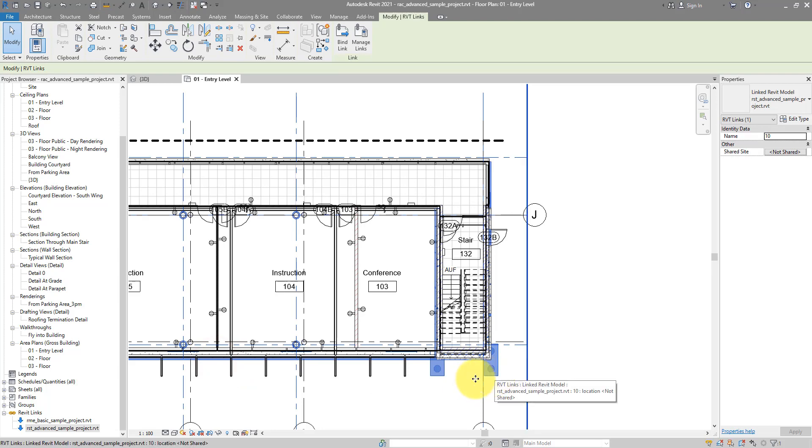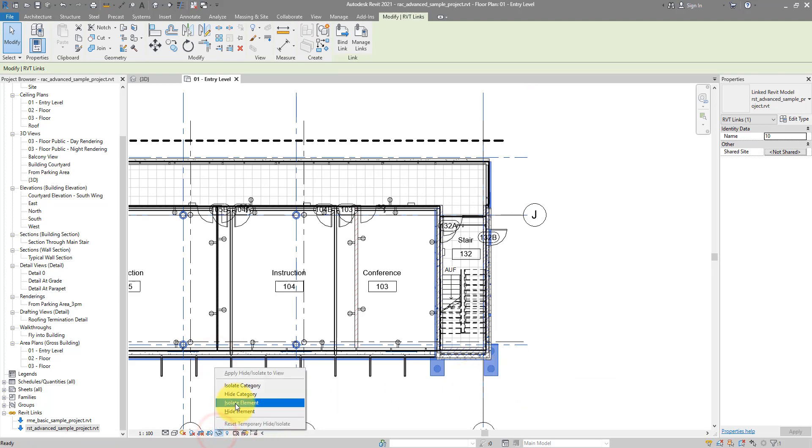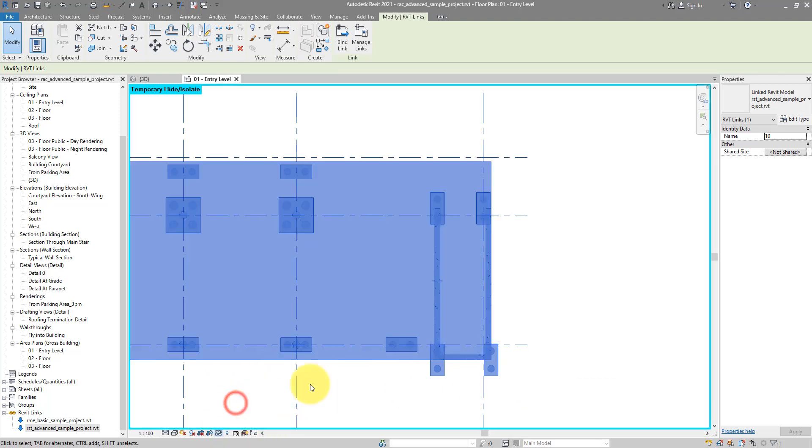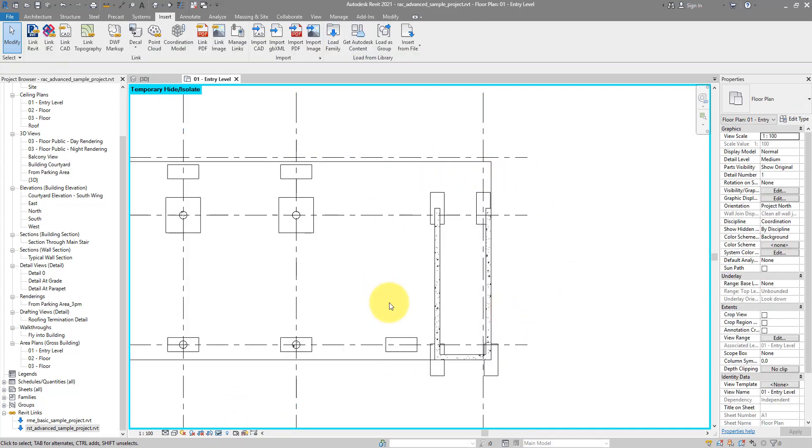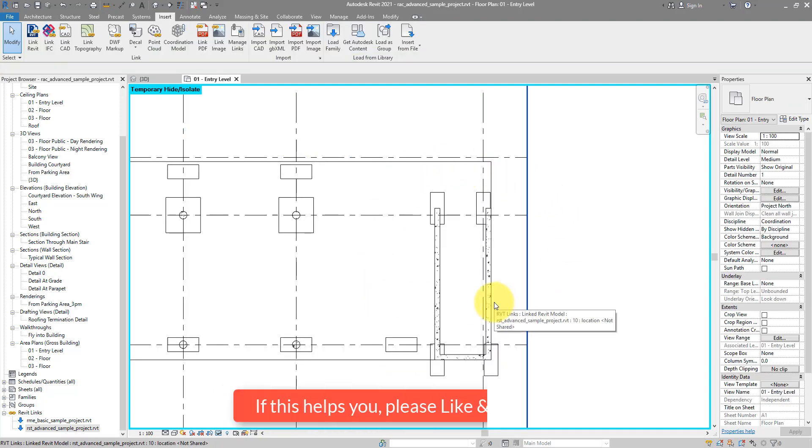And there it is selected for me already. If I now go to isolate the element, that's confirmed. That's the link I wanted.